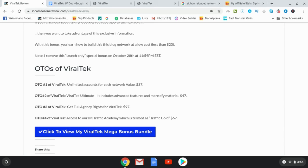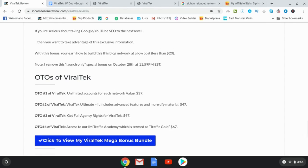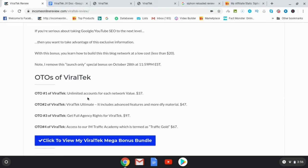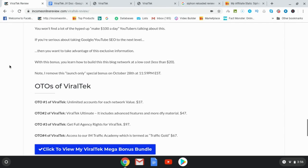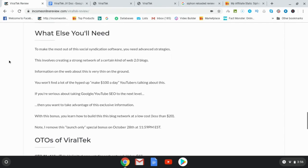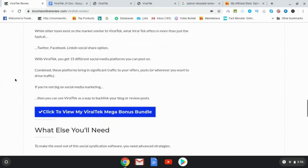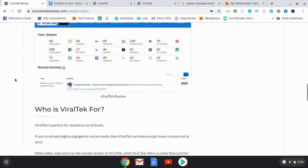OTO number three is get full agency rights and that's going to give you $97 value. OTO number four, Viral Tech access to the vendors IM Traffic Academy, which is termed as Traffic Goal that goes for $67. So what I would encourage you to do is to go with OTO number one. That would be the OTO that I would suggest that you pick up.